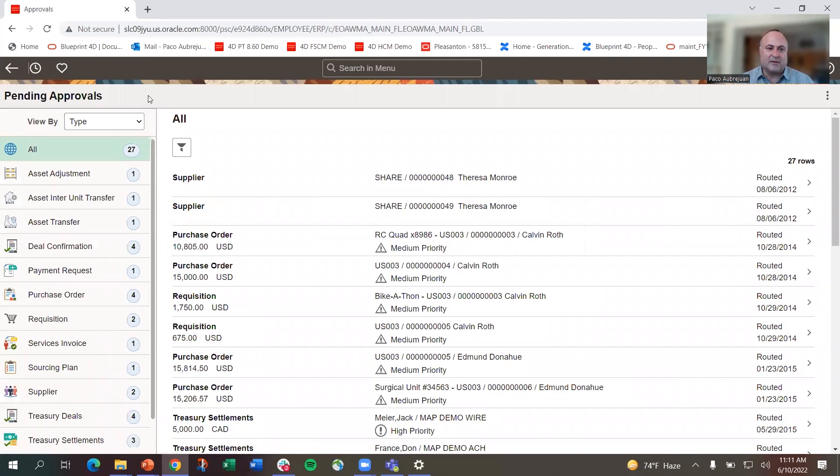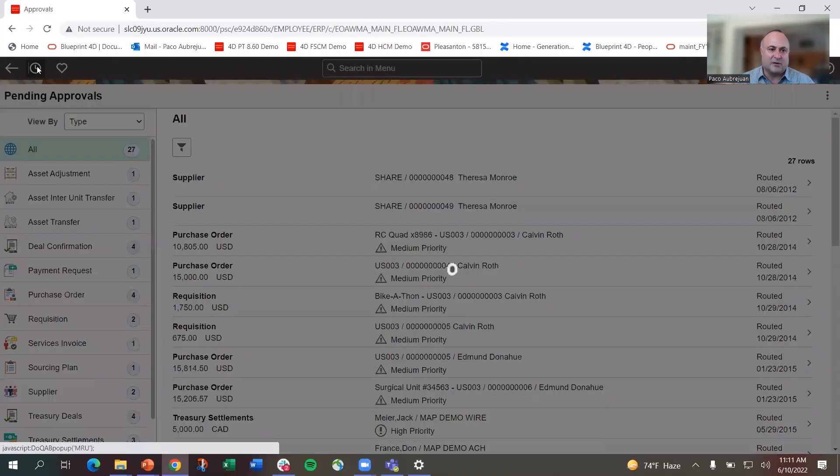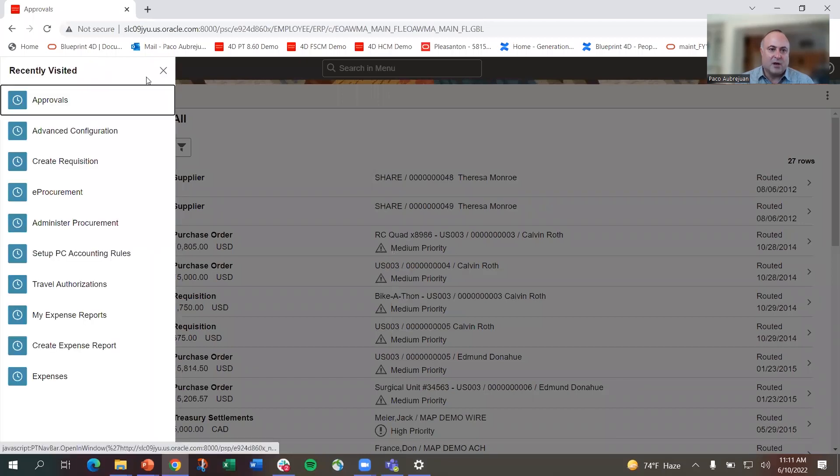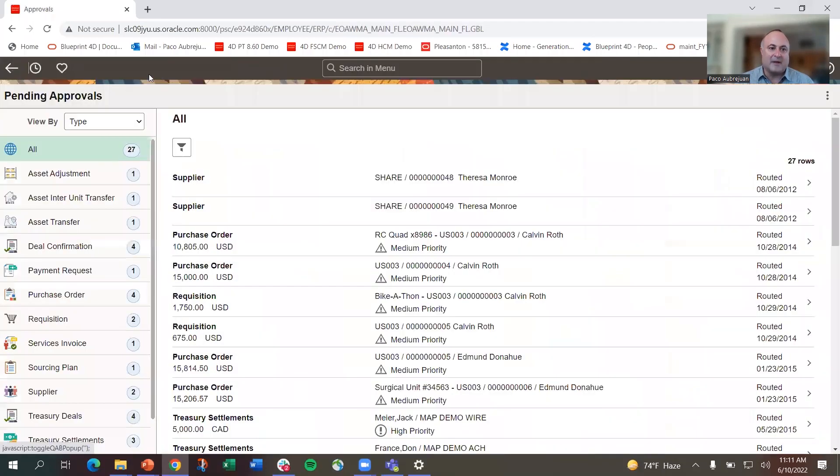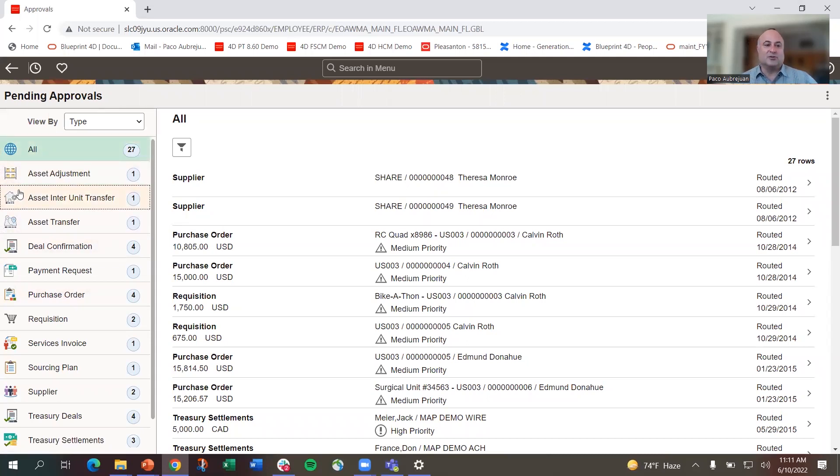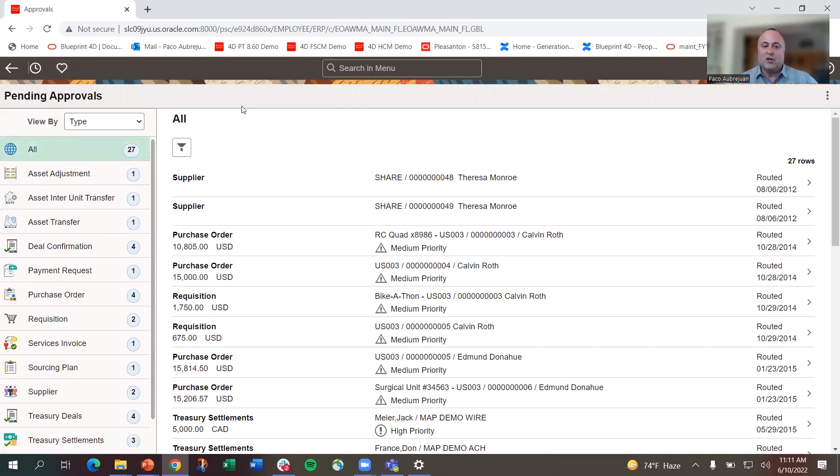The first thing you'll notice is that the favorites and recents are up at the top now. In 859, they were on the side, which meant they were only on homepages. We got feedback that people wanted to use those everywhere. They're up here, one click away now.